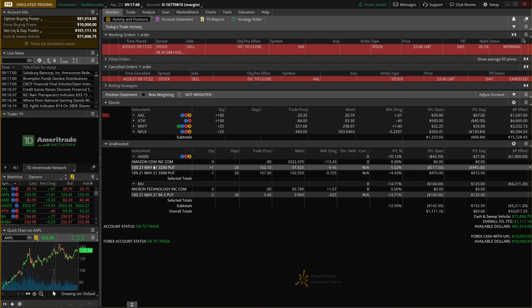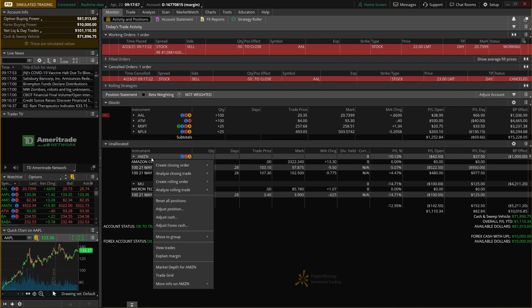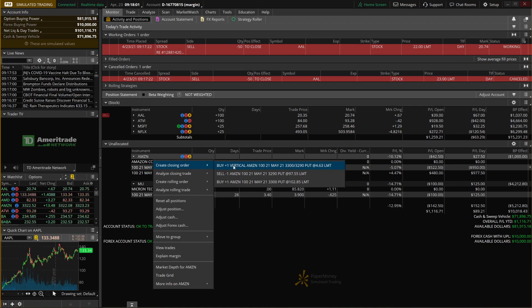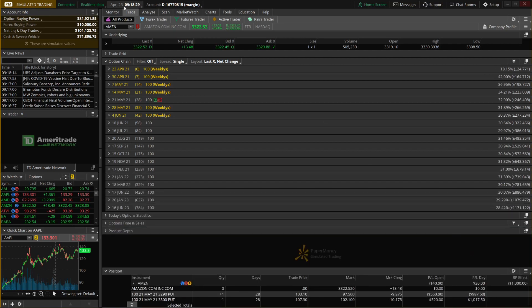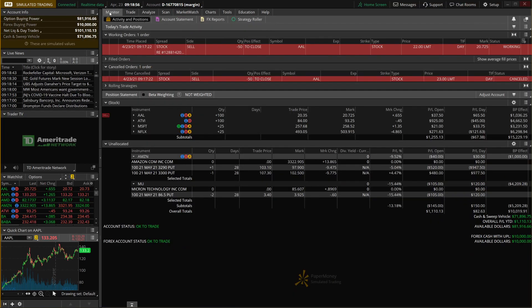You also close options positions the exact same way. Down at the bottom we can see an Amazon 3300/3290 put spread. To close it out, right-click on Amazon, say create a closing order, and click 'buy one vertical Amazon spread.' It automatically brings up the order ticket to buy back that vertical put spread. You'd just adjust the price and hit confirm and send to submit the trade. In our case we don't want to submit this, so we'll hit delete and go back to the monitor page.